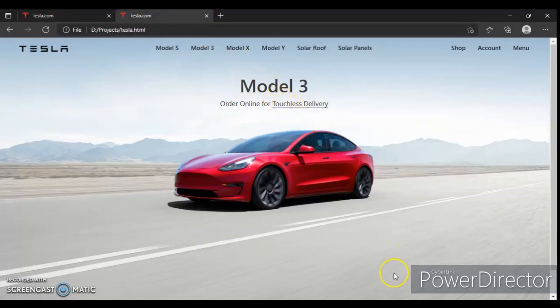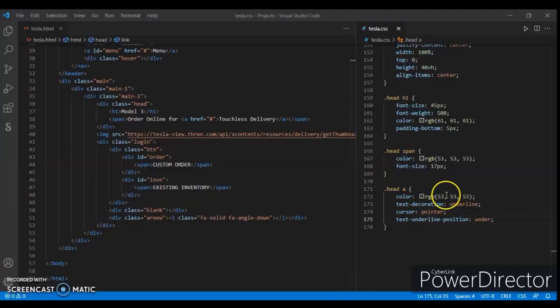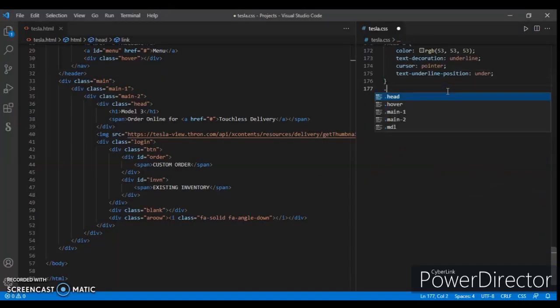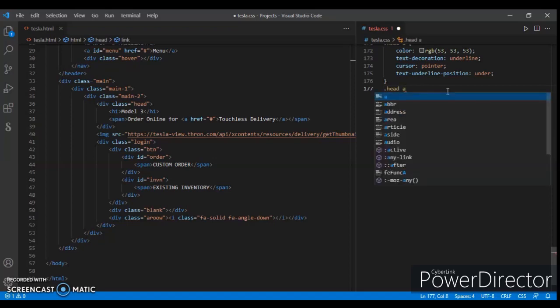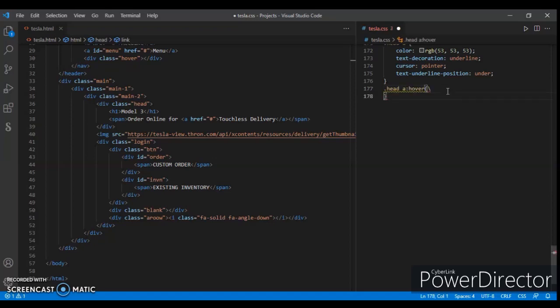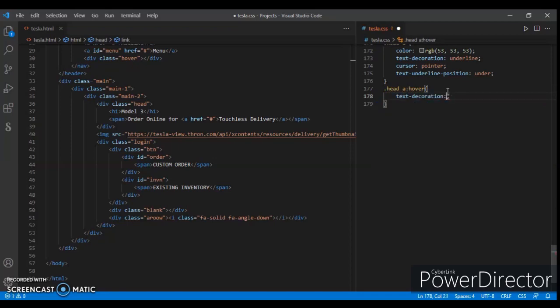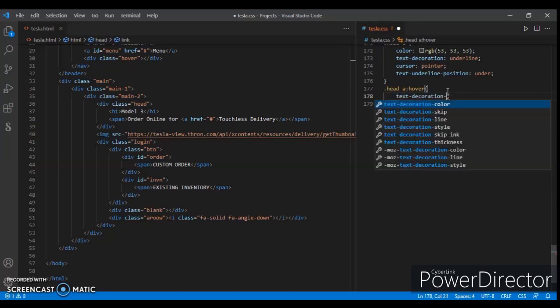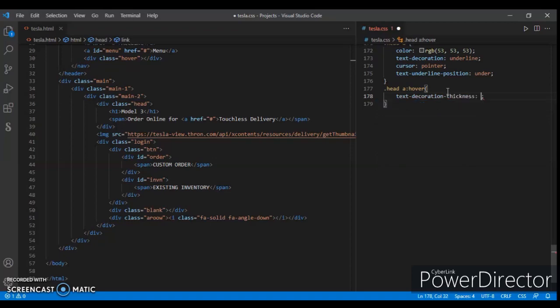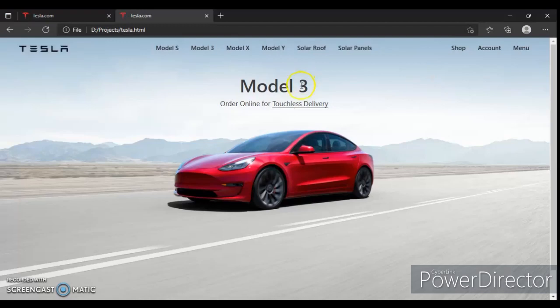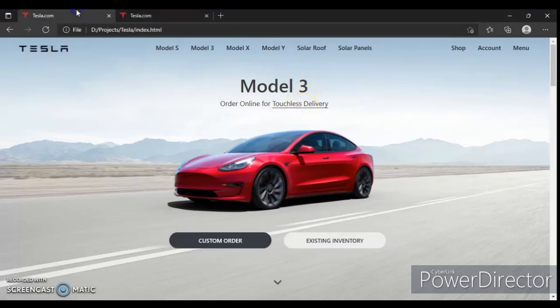Now when we hover over it, this gets thick. So let's do it. Write the code here. When dot head a is hovered, the text decoration thickness is 2 pixels. Let's check this out.